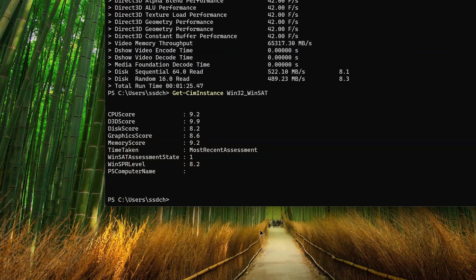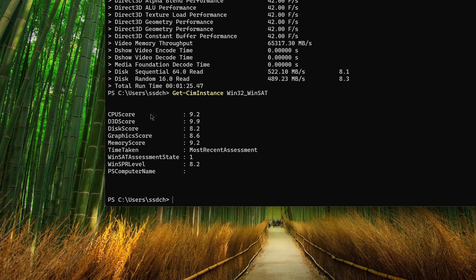And immediately before us, the performance indicators of our hardware in the system on an almost 10-point scale open up.